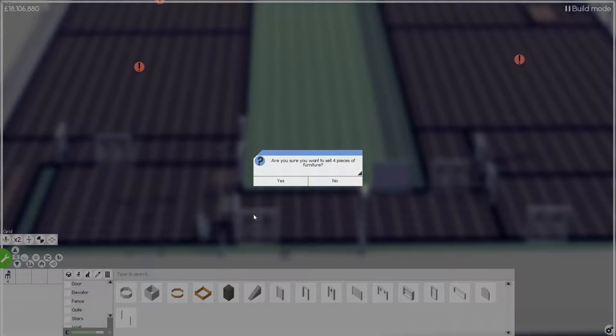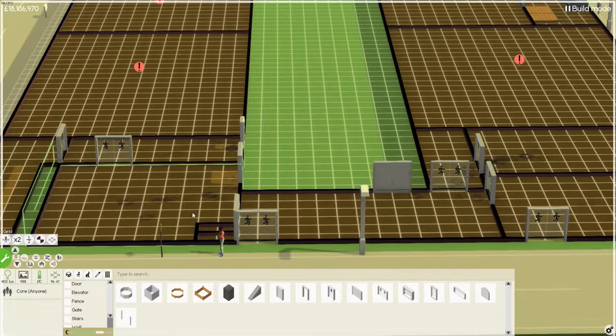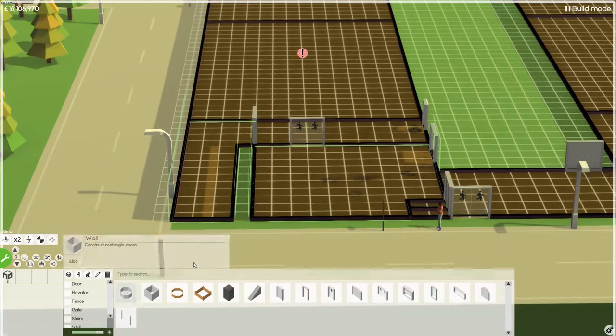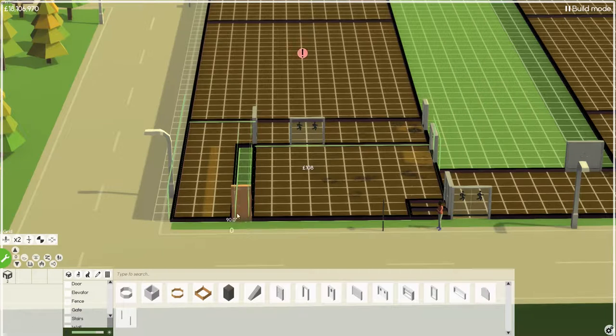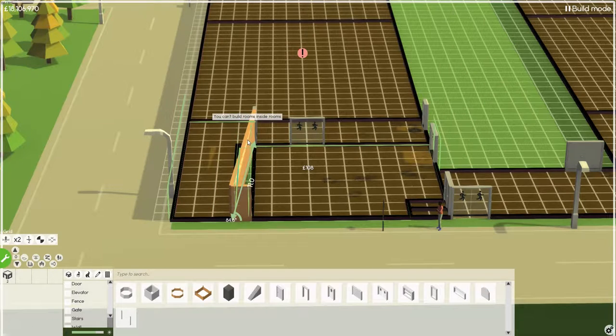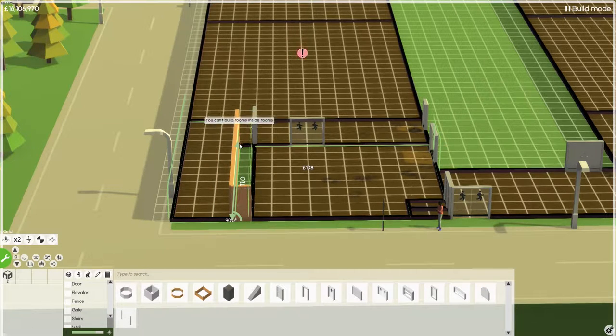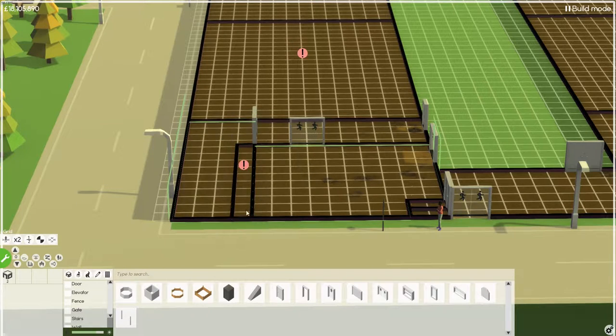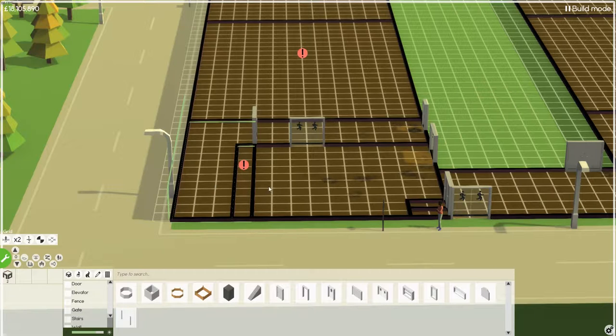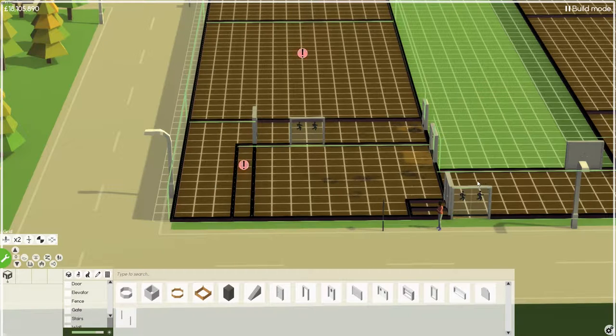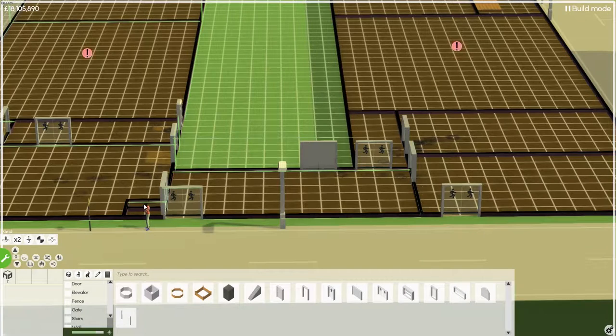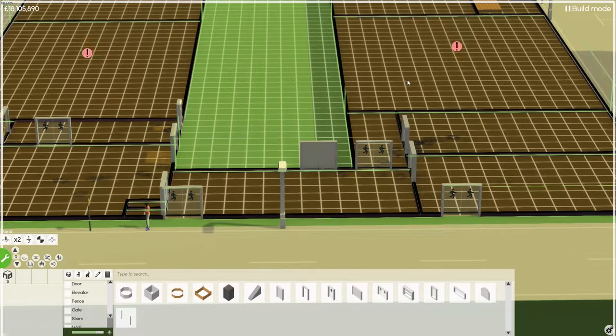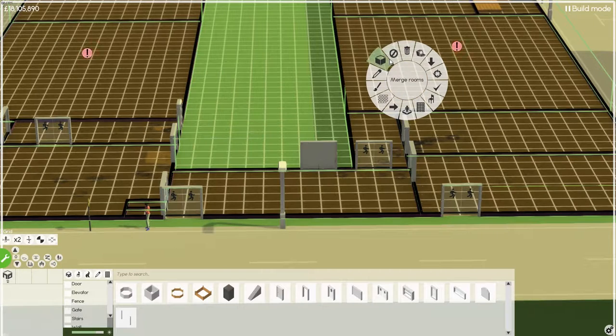And we will delete those furnitures as well. And we will, one too far. Right that, that and that, that that. What's these two little bits? All merge into one room.